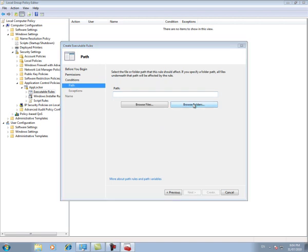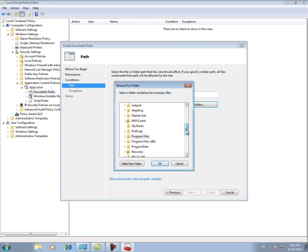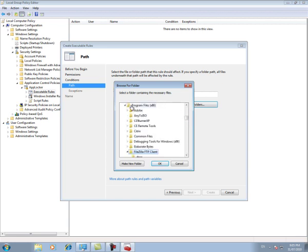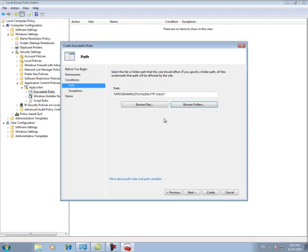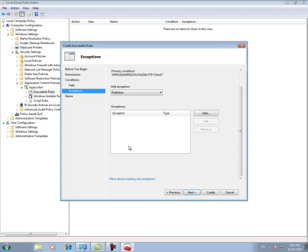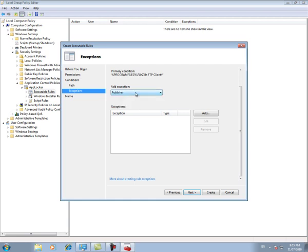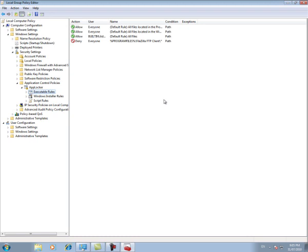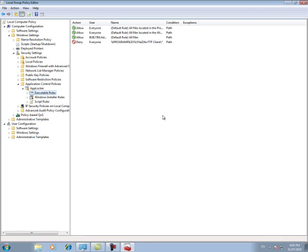And we'll click next. And we're going to browse folders. And what we will do is I think we'll block FileZilla. We'll click OK. So you can see it's put us at the top level directory of FileZilla and we're going to hit next. And now we can add an exception. So if there's something in this directory that we actually want to run, we can do the same thing based on a file hash, a path or a publisher. In this case we're just going to keep it simple and we're going to skip this. And we're going to hit create. And we're going to hit yes. And here we go. So we've created a new rule which denies everyone access to the FileZilla FTP client.